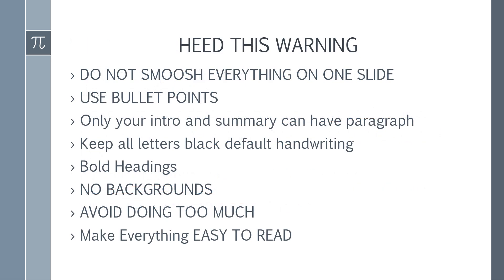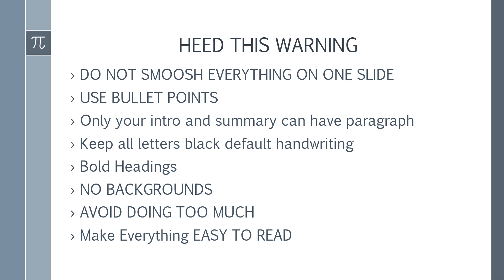Heed this warning: Do not smush everything on one slide. Don't put a whole big essay on one slide. When you put in a slide, it should be short bullet points, easy to read, easy to follow. On your intro, you can have only one paragraph. One paragraph literally means 4 to 5 sentences. Keep all letters black in the default handwriting. Bold headings. No crazy backgrounds. Do not do too much. As your reader, I have to be able to see what you're doing.